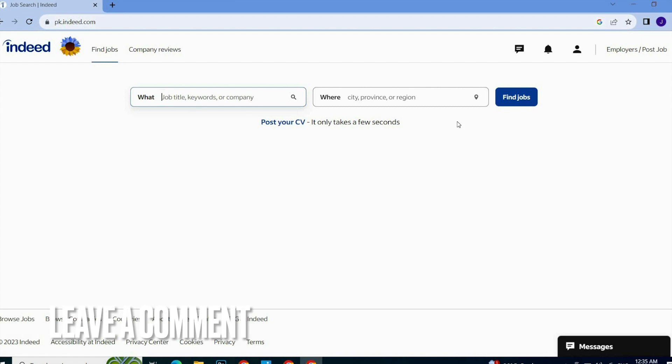So guys, this is how to log in or sign in on Indeed. Hope you like this video. Thank you so much. Good luck.